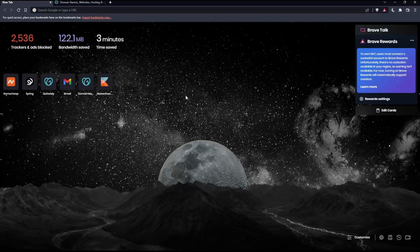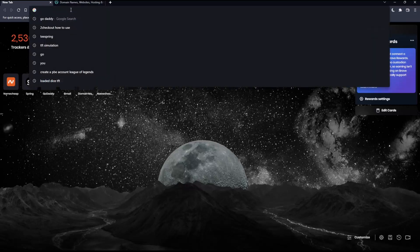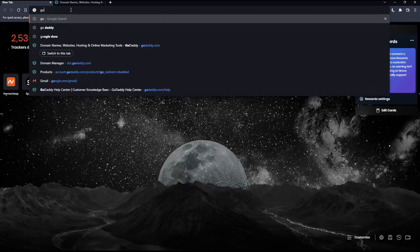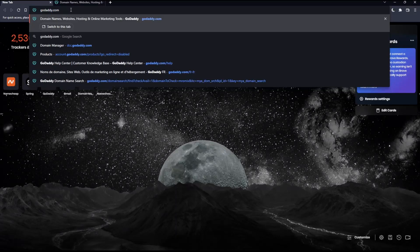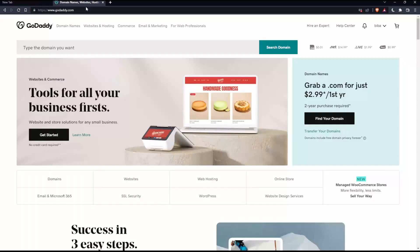Once you open that browser, make sure to go into the URL section, simply type godaddy.com and hit the enter button. That should take you into this page.